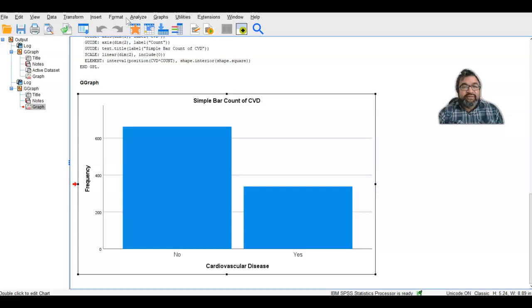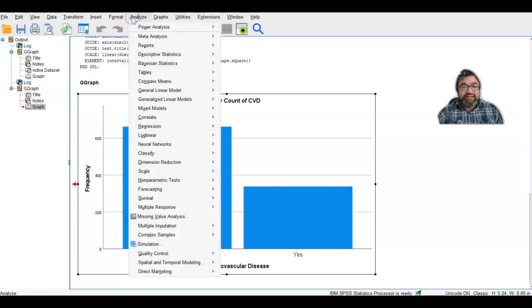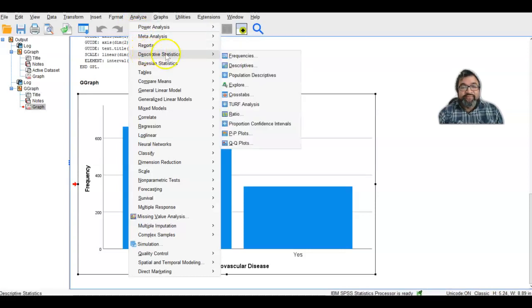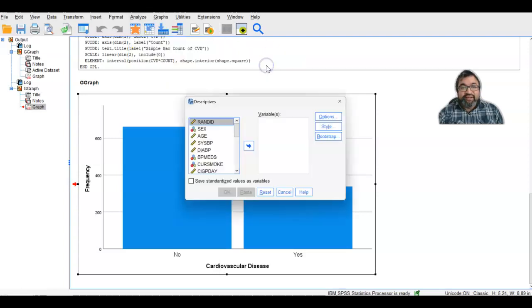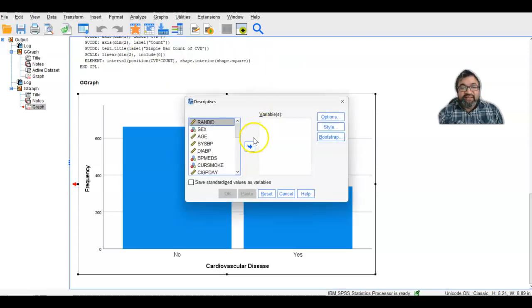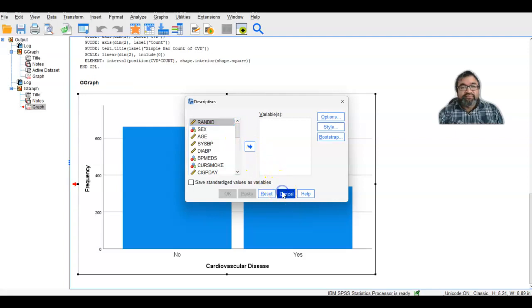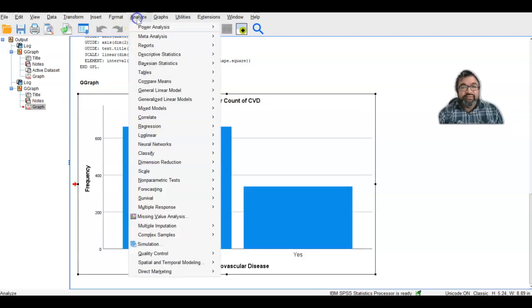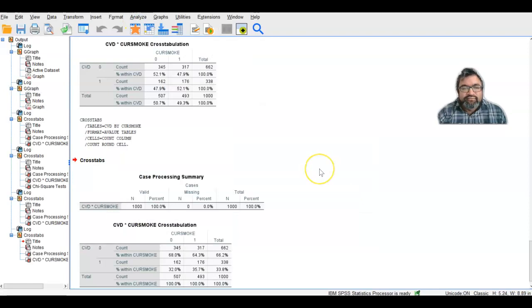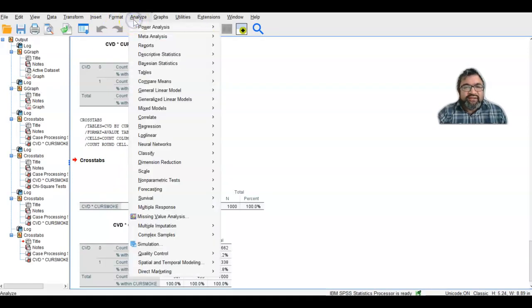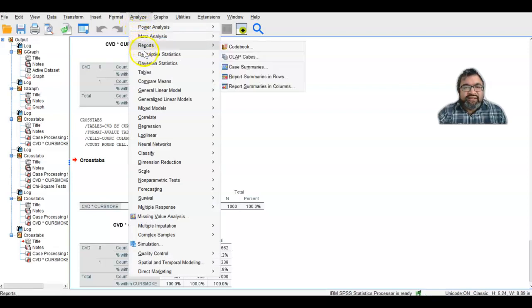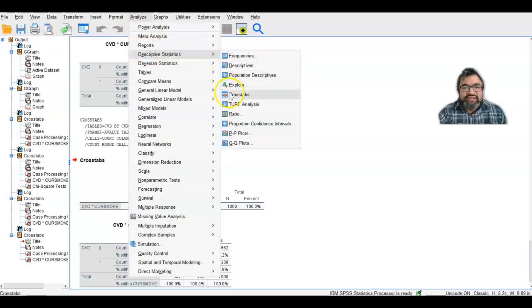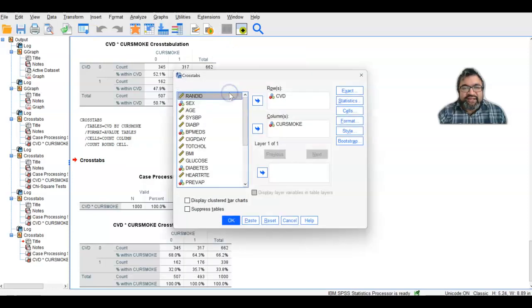The visual that is expected here is the two-by-two table. Let's take a look at frequencies and then descriptive. Actually, let's go back. What you do is go into Analyze and then Descriptive Statistics. And then from descriptive statistics, go into Crosstabs.